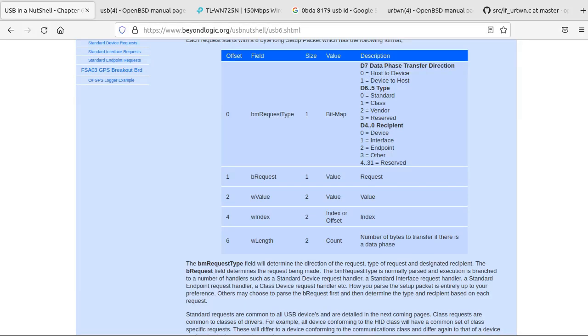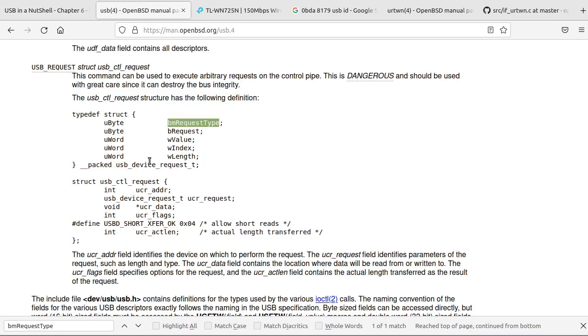And with that basic info in mind, let's see how other systems send USB commands. I'm going to use OpenBSD right now because, well, they put in a lot of effort to have easily readable code. So according to their manual, BM request type and other info gets packed into a structure, and that gets sent off to a USB control function.